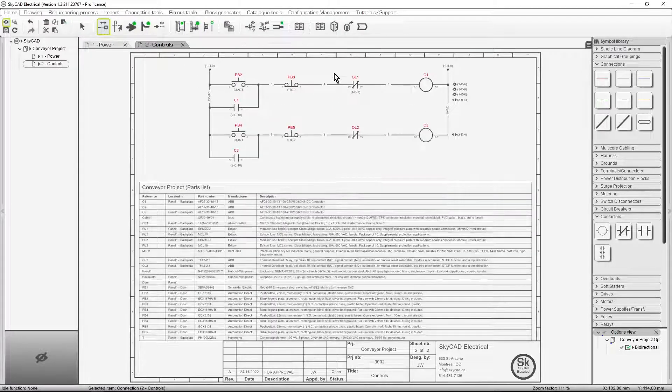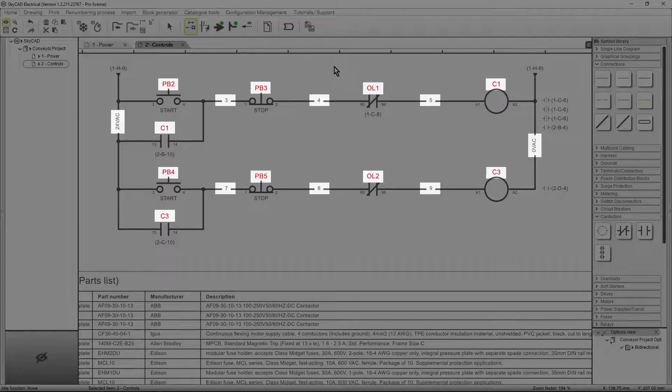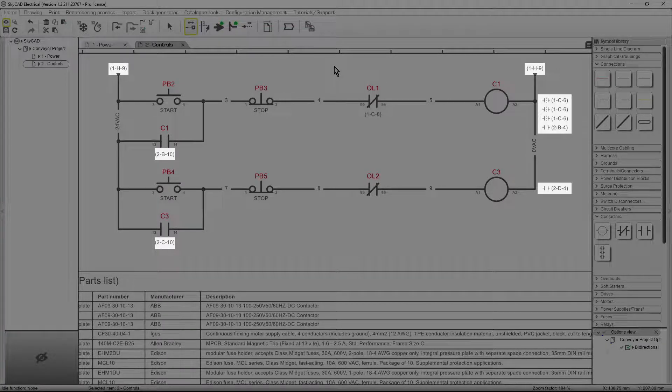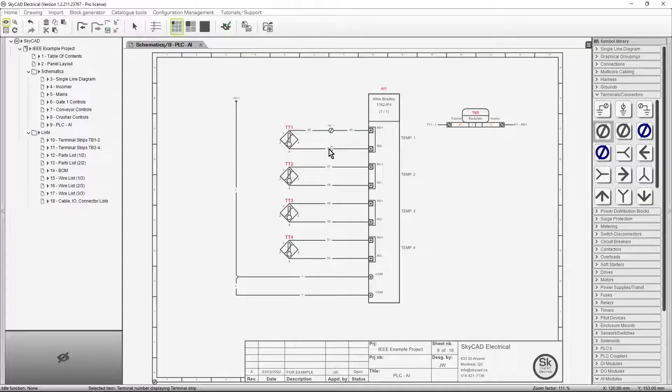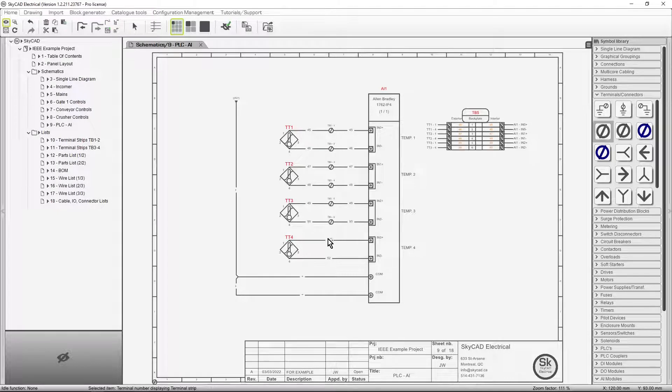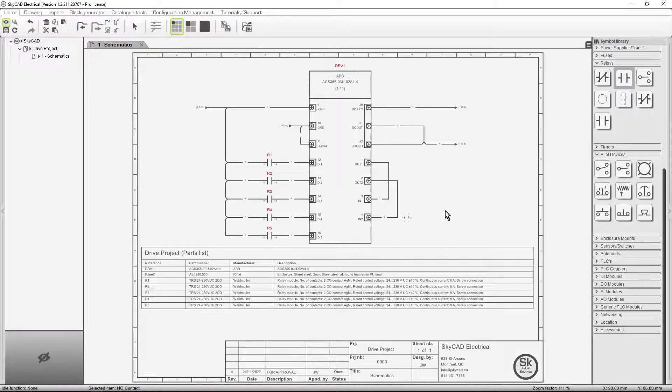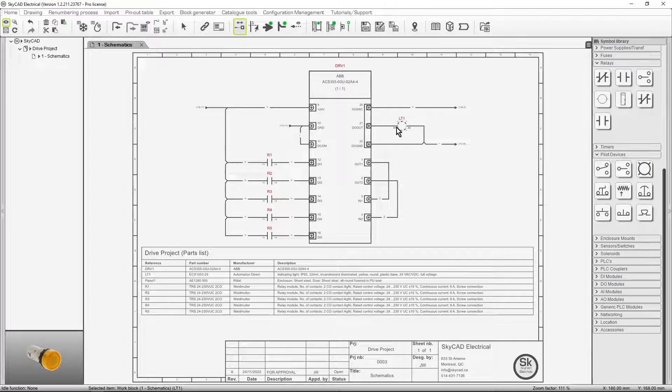SkyCAD automates wire and component numbering, cross-references, and terminal strip layouts. It updates wiring lists, bills of material, and all other reports in real-time.